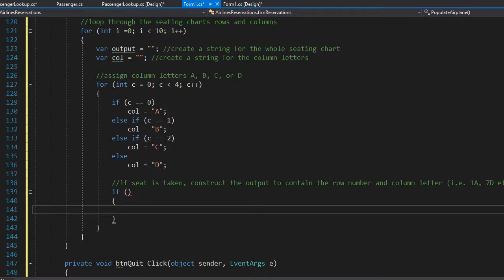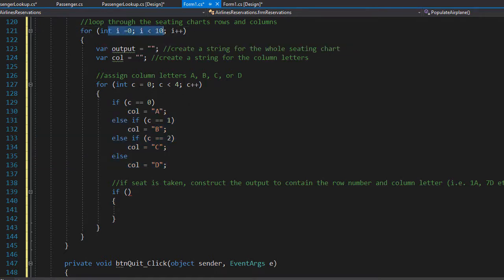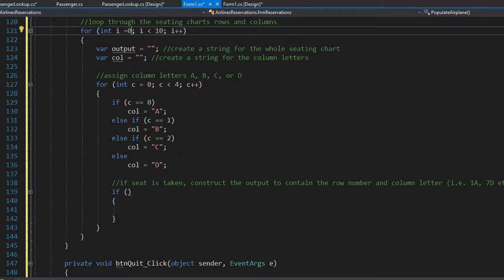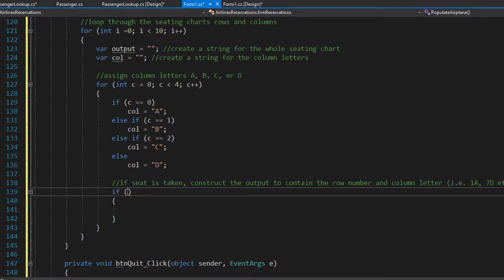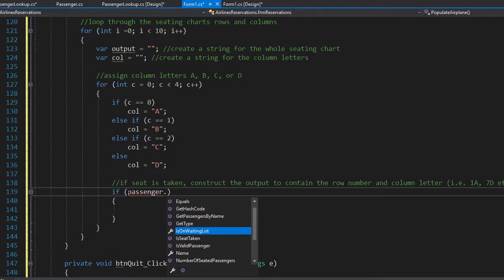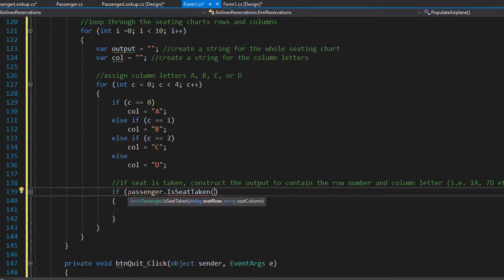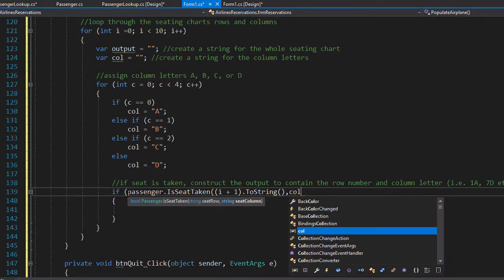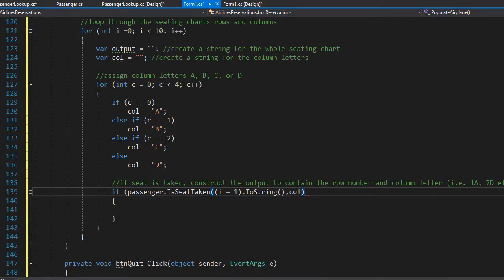If the seat is taken we construct the output to contain the row number and column letter. The row is integer i in the outer loop, but the loop starts from zero while seats start from one, so we use i plus one for the row. We call the isSeatTaken method, passing the seat row as i plus one — converted to string — and the column, which is already a string. This method will return true or false.